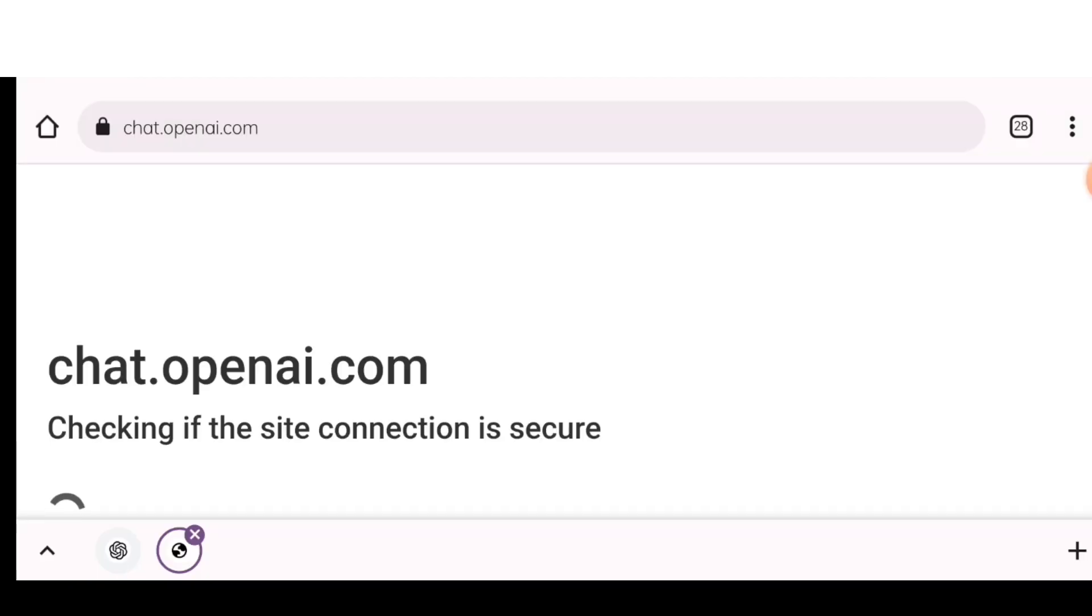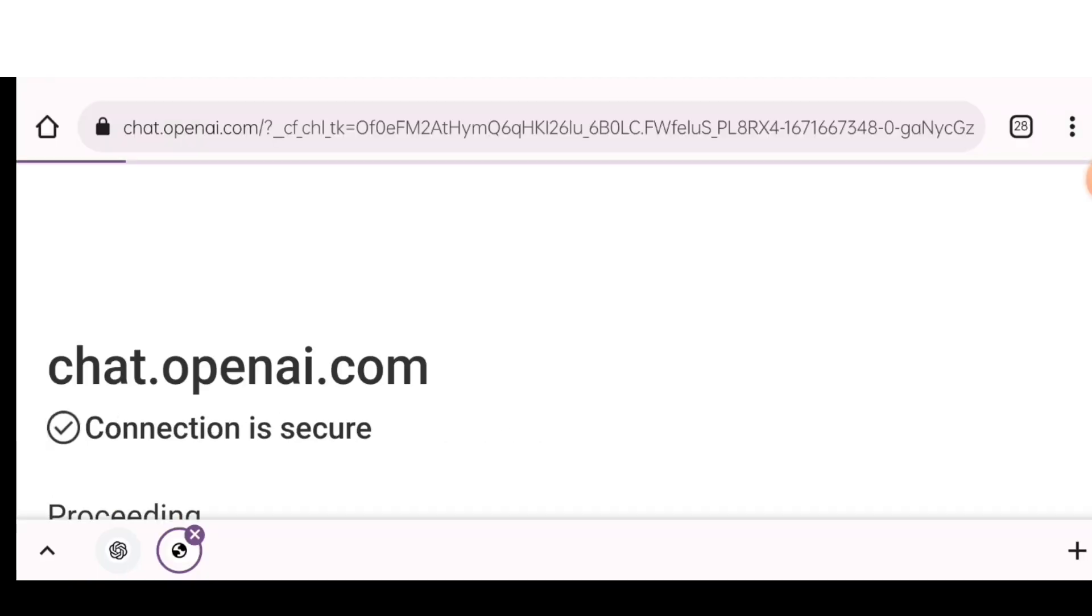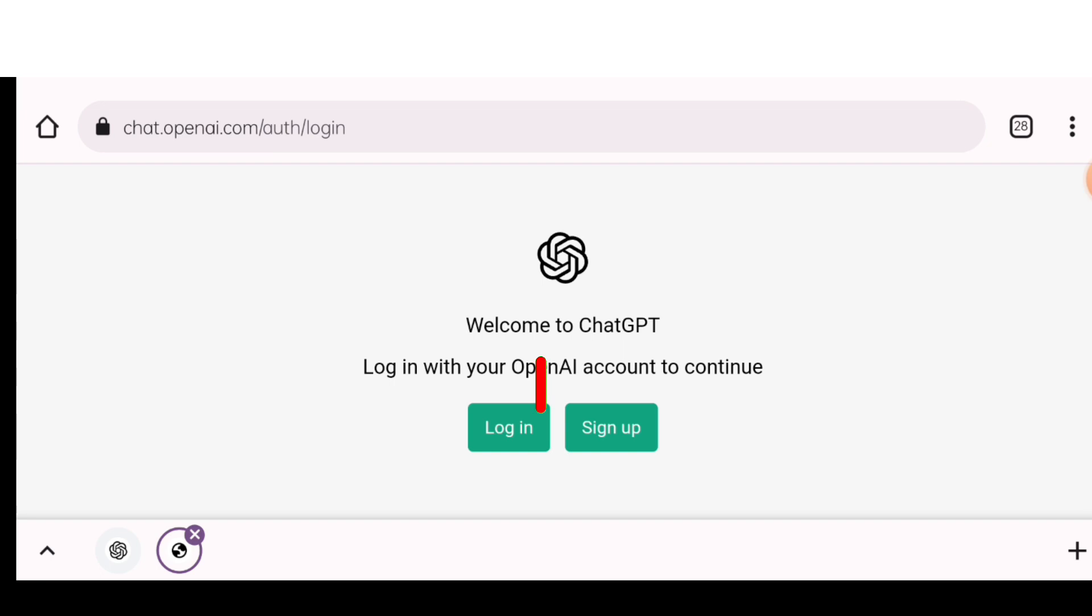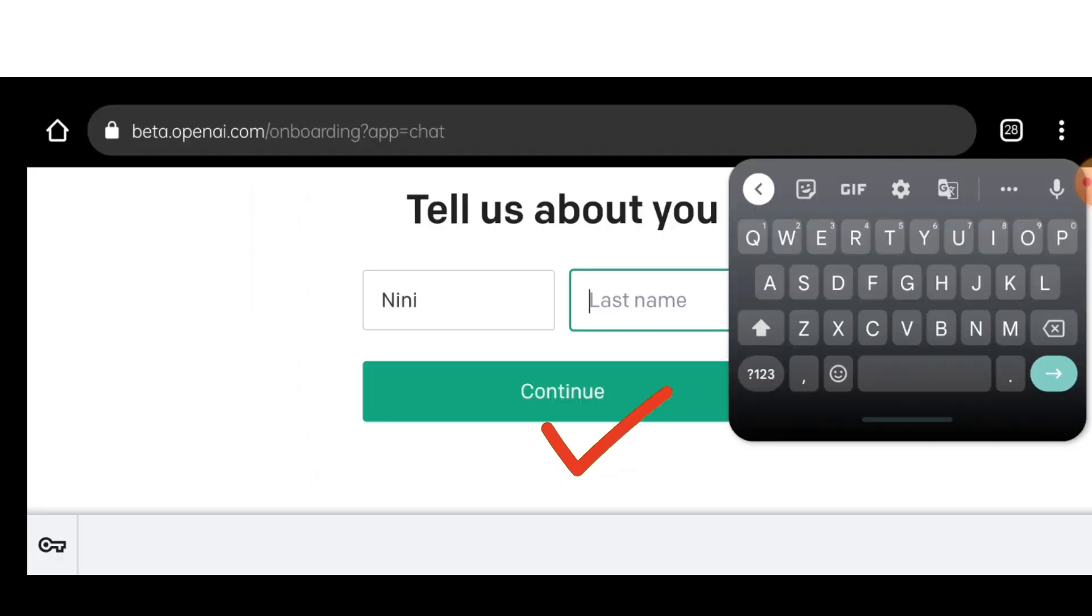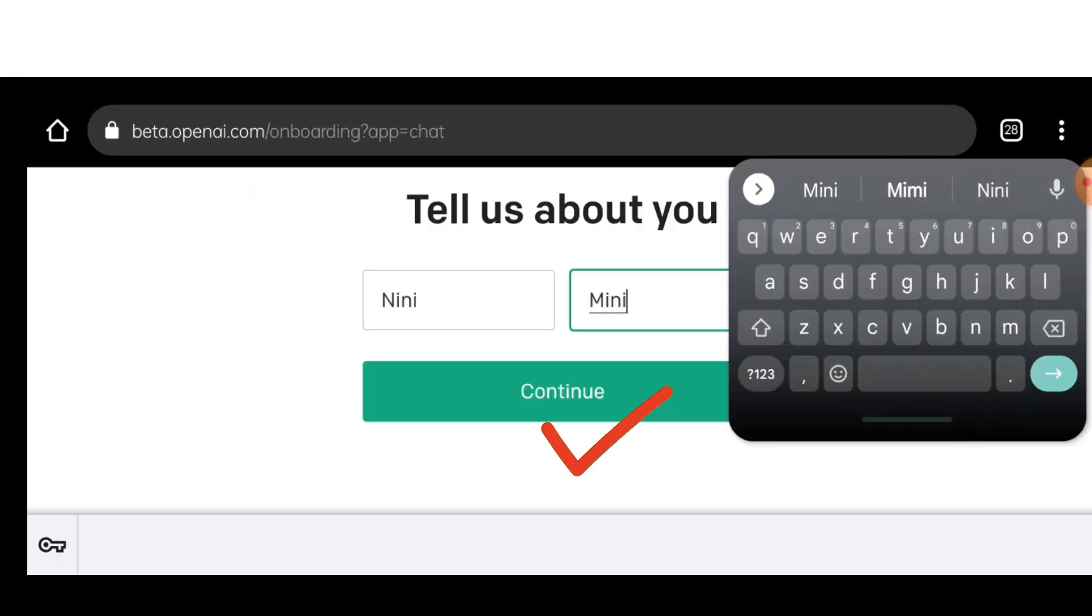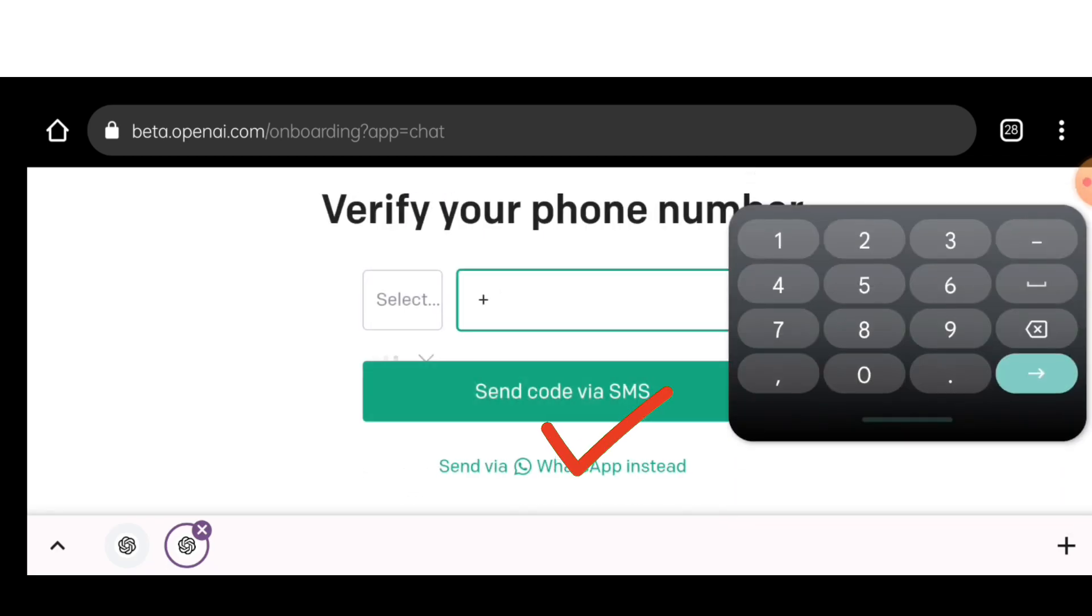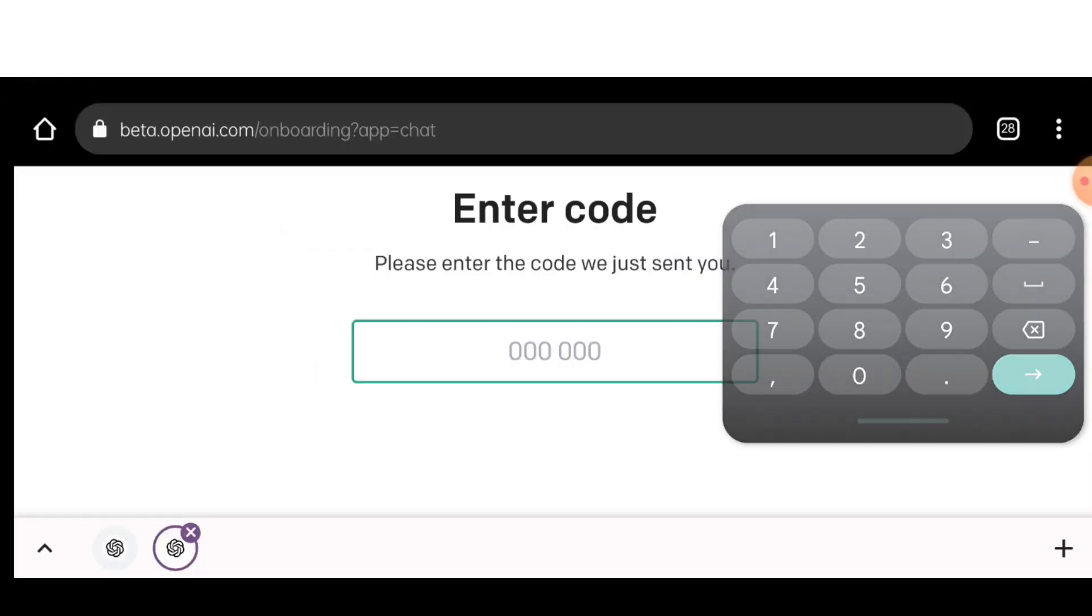This page is going to open and now we will click here where it's written sign up. Now I'm going to select one of my Google accounts and sign up with Google. Here I am going to write my name and here my phone number.